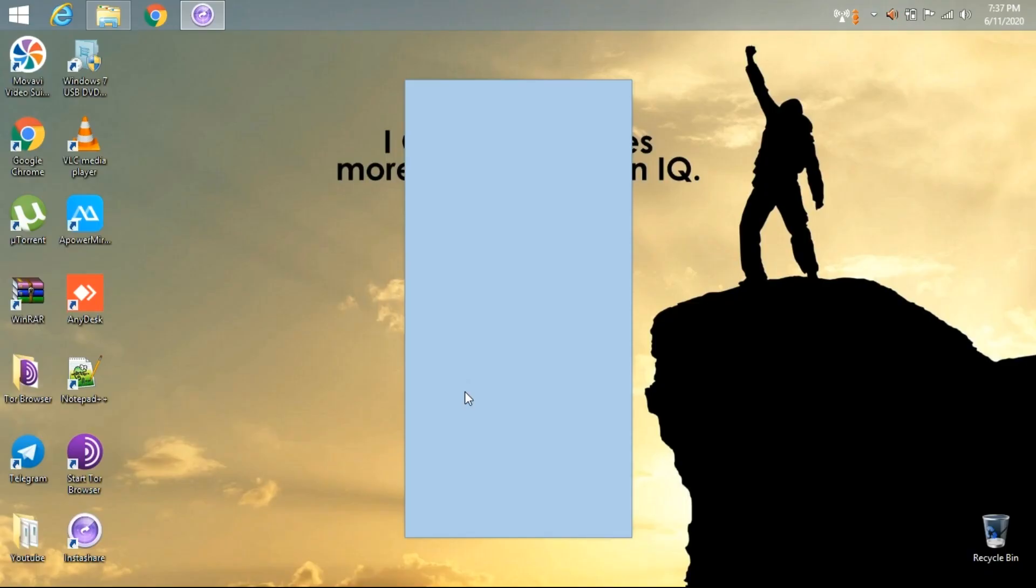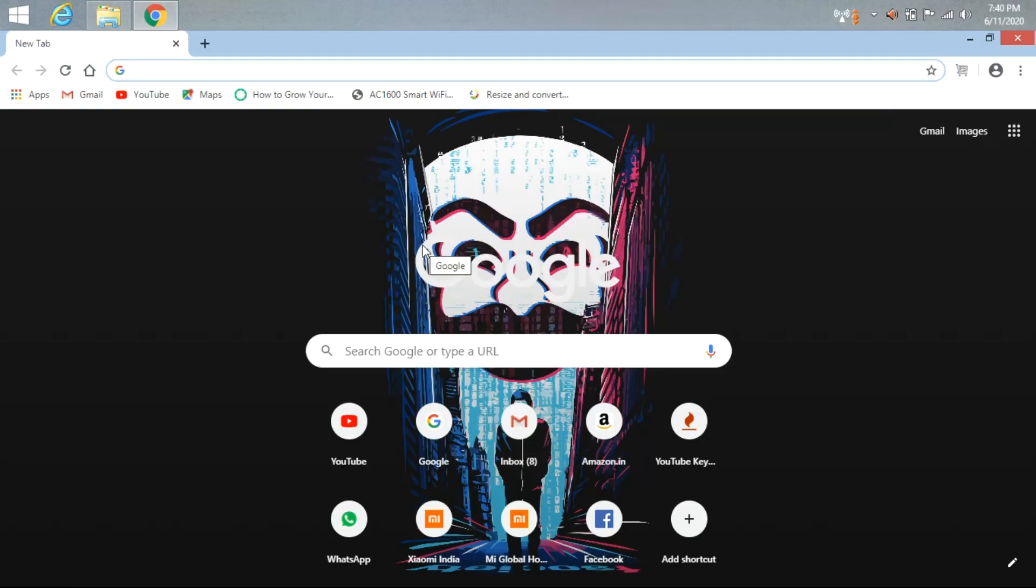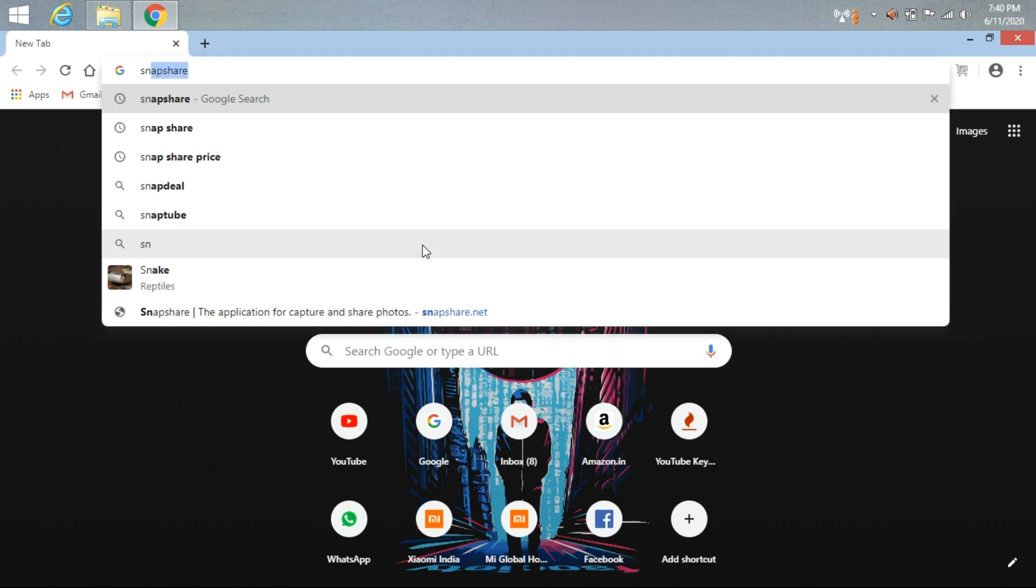This application works good. The last application I am going to show you is SnapShare.